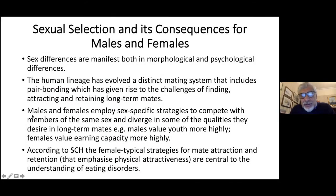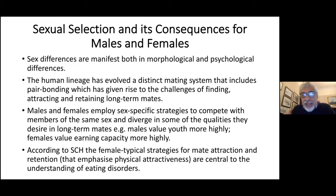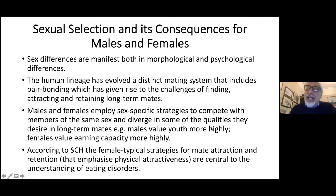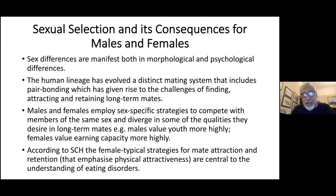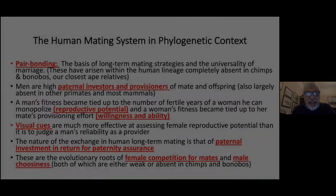Males and females employ sex-specific strategies to compete with members of the same sex, and this can diverge in some of the qualities they desire in long-term mates. For instance, men tend to value youth more highly in long-term mates, whereas women value earning capacity more highly. So according to the sexual competition hypothesis, the female-typical strategies for mate attraction and retention that emphasize physical attractiveness are central to the understanding of eating disorder.